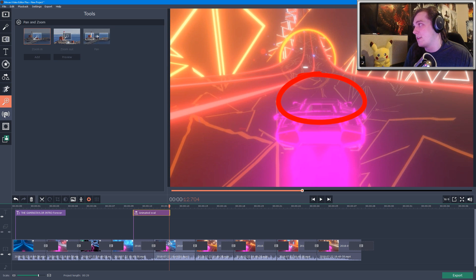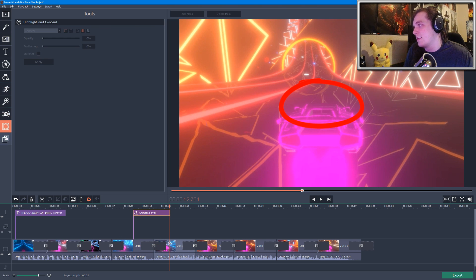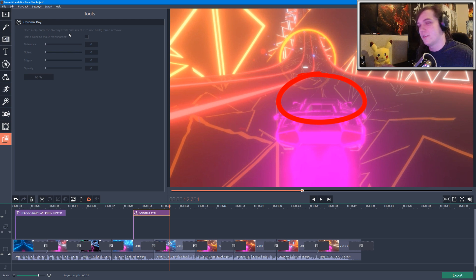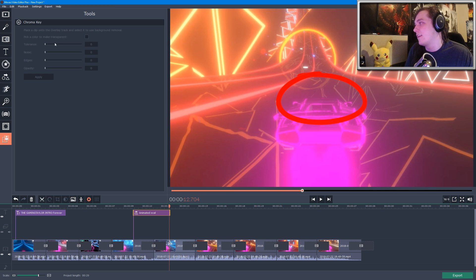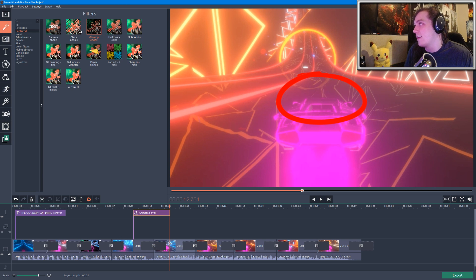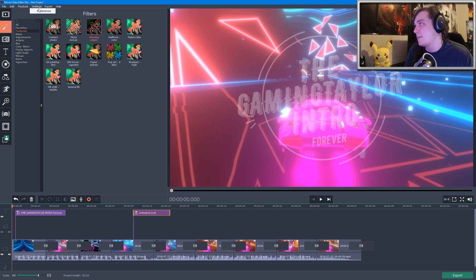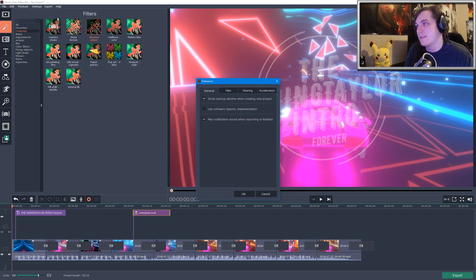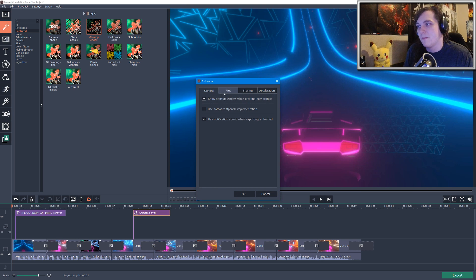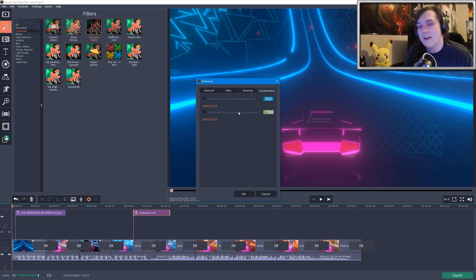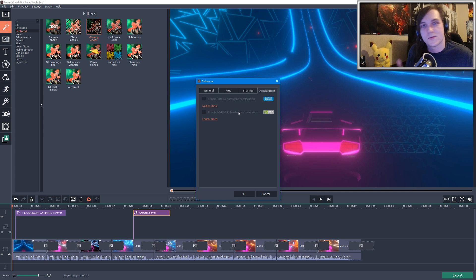There's a bunch of other options as well: animations, pan and zoom, stabilization, chroma key. Chroma key is quite nice if you have a green screen or if you want to cut out something in a video—that's a great little feature there. They also have some interesting things up at the top in the settings and preferences. They have OpenGL and they also have hardware acceleration, so you can have Intel hardware acceleration or NVIDIA.